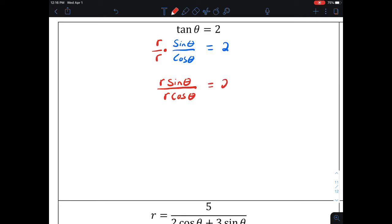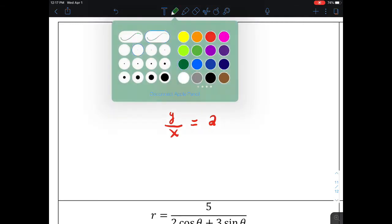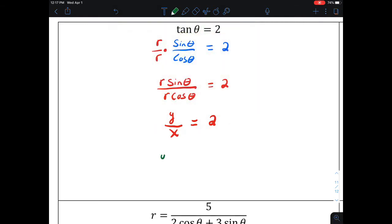Now we can exchange our conversion formulas. R sine is y and r times cosine is x, so that gives us y divided by x equals 2. Multiplying x to the other side, we have the linear expression y equals 2 times x.